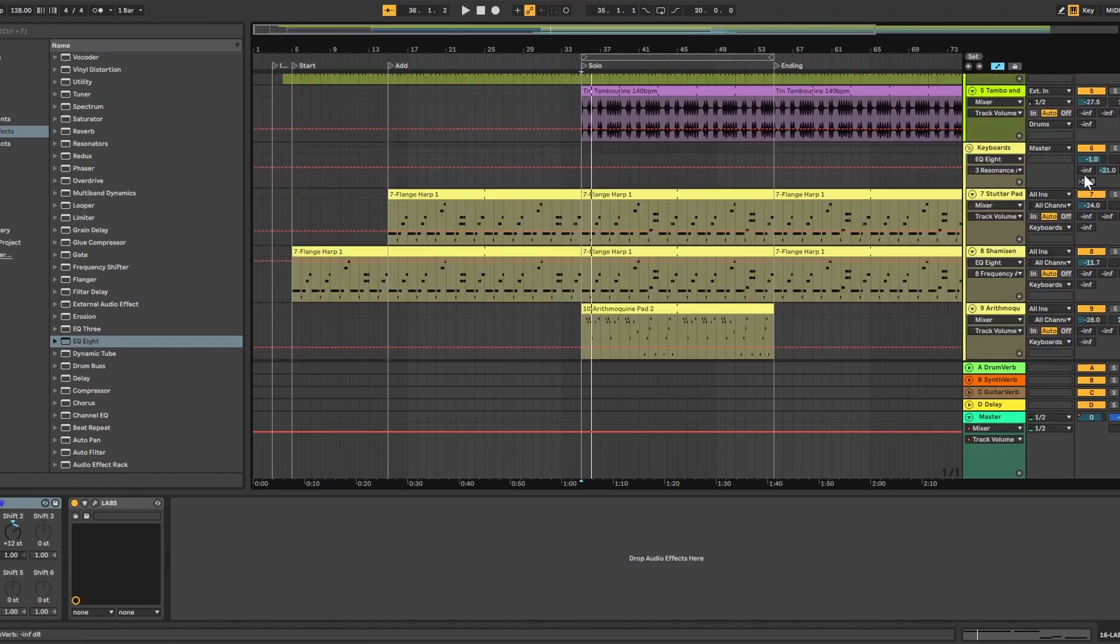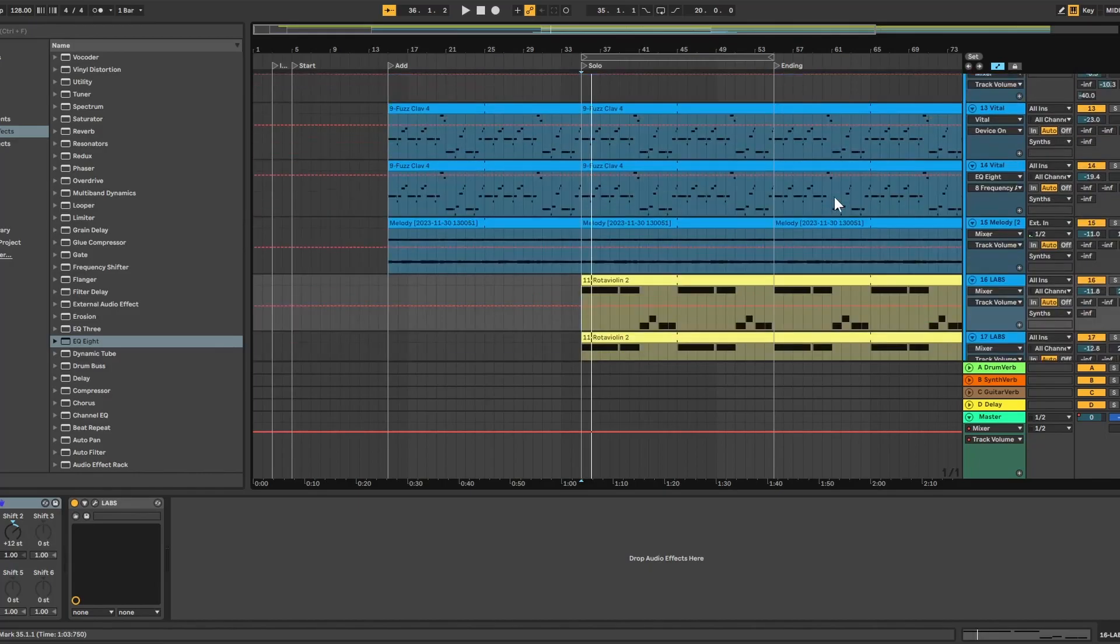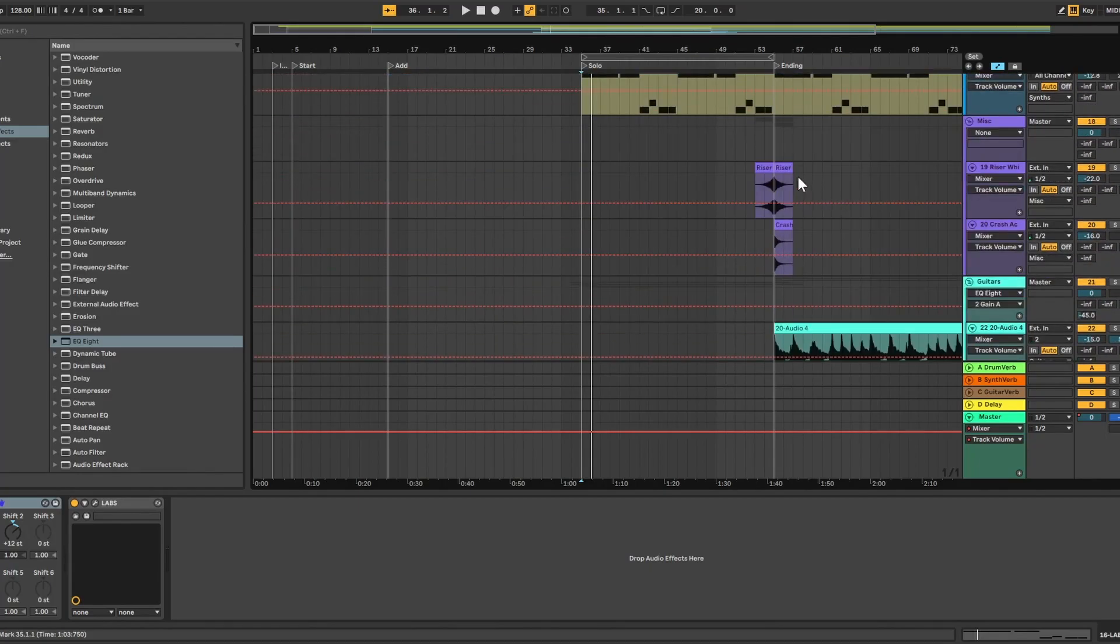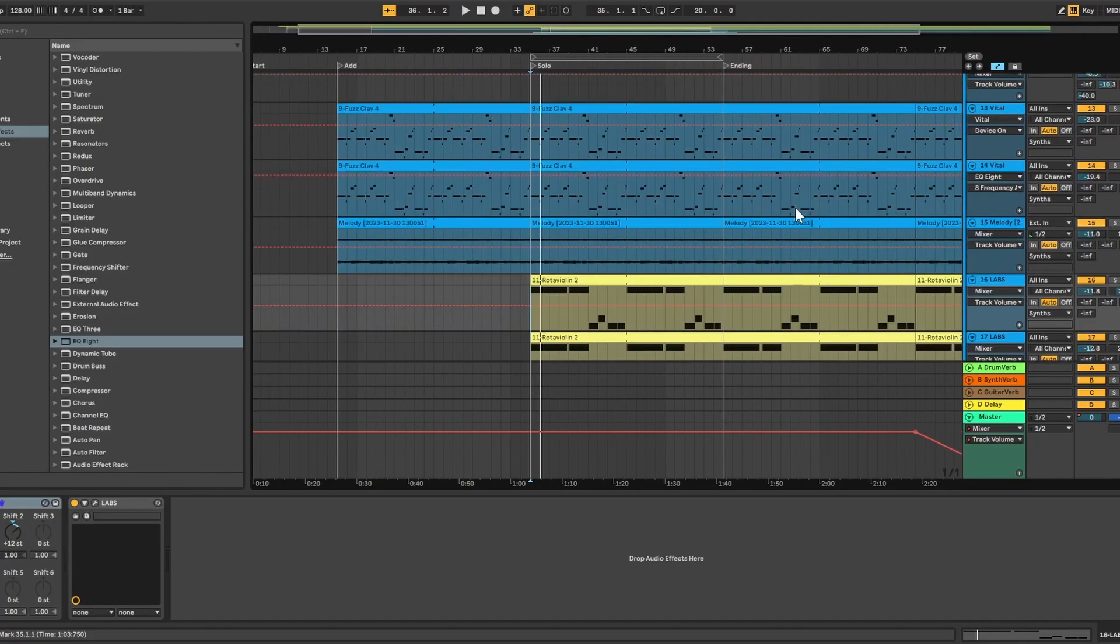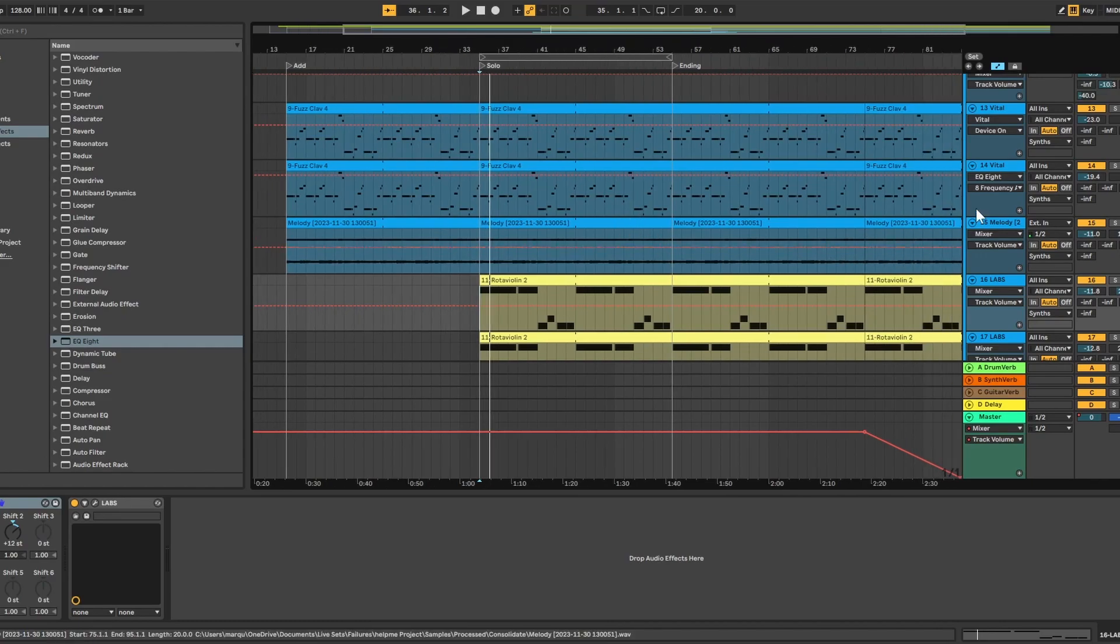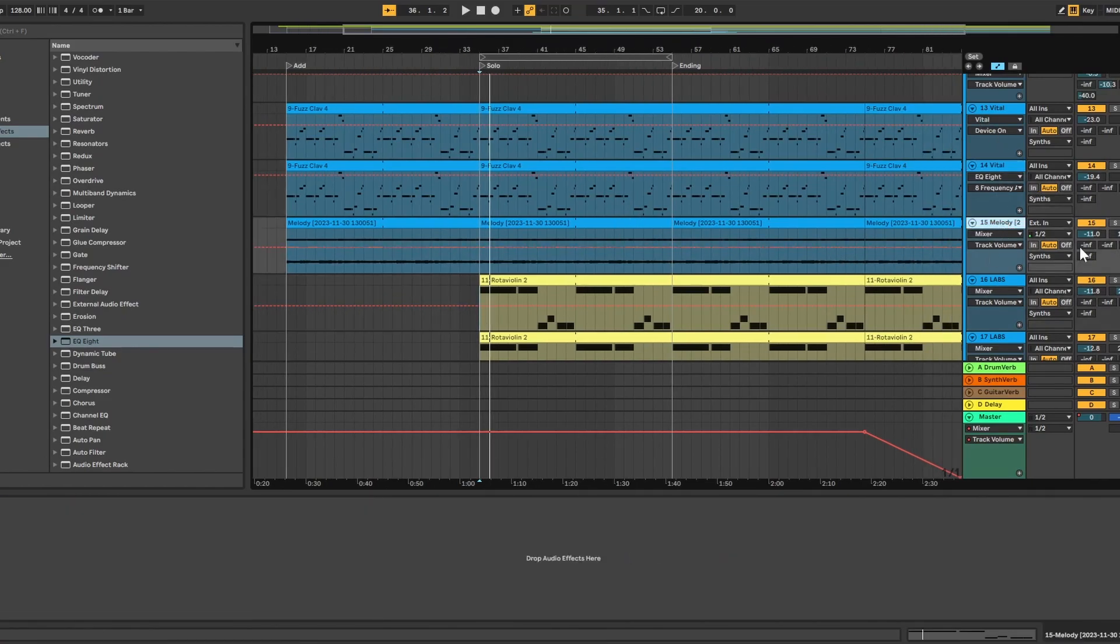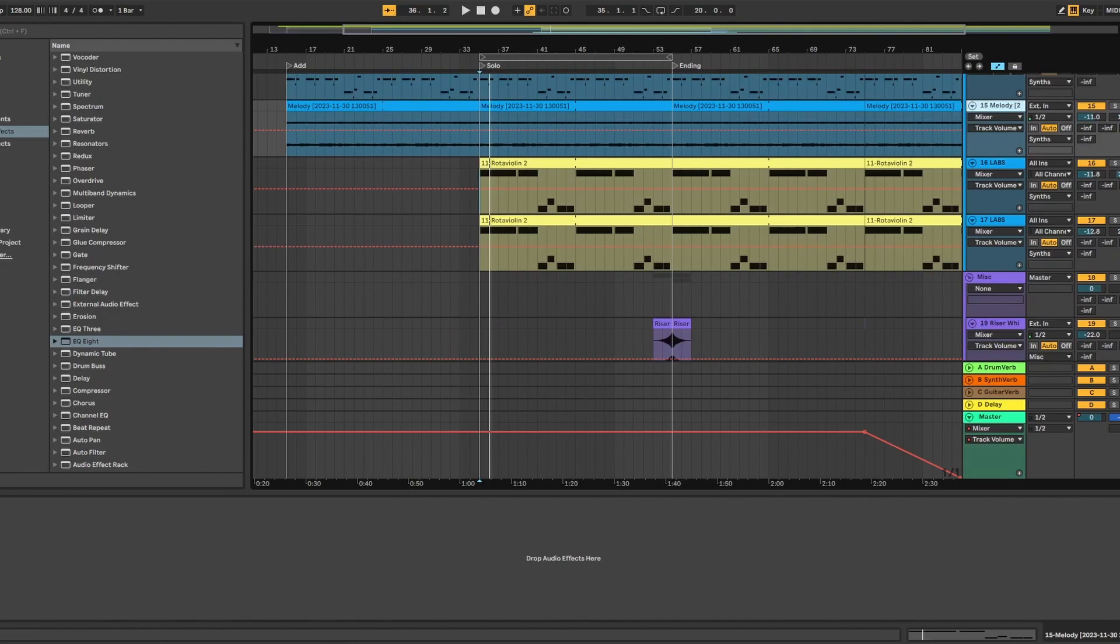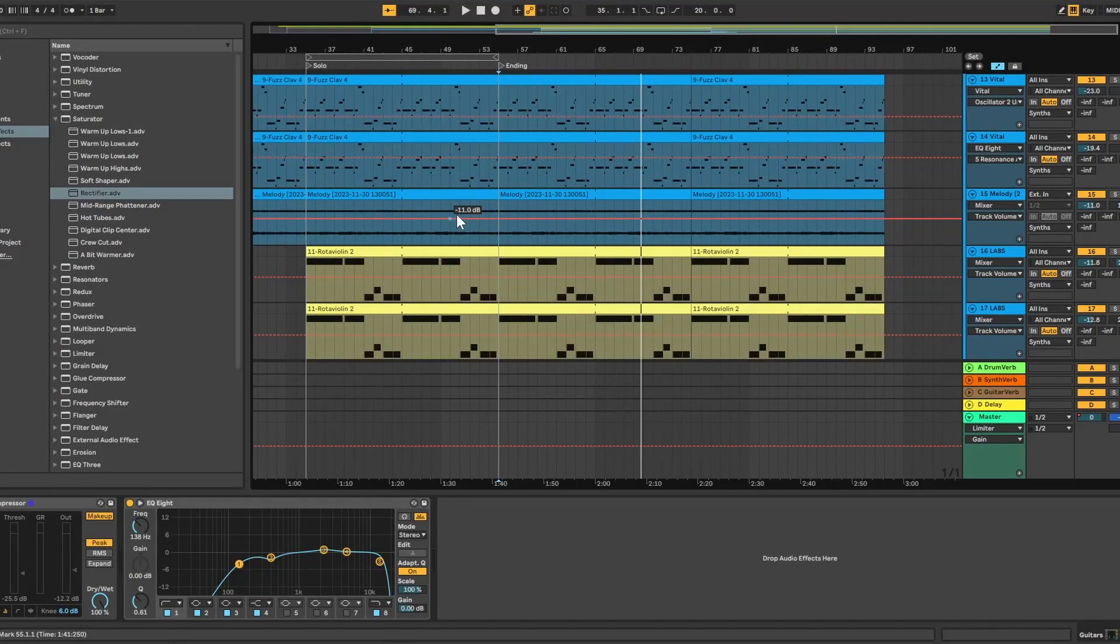So I hope you guys enjoyed watching me sort of vaguely remaster this song. This is the very first project I ever made in Ableton. Now a little bit more modern sounding. At least a little bit more quality to my ears. And if you guys want to see it before and after, here it is.